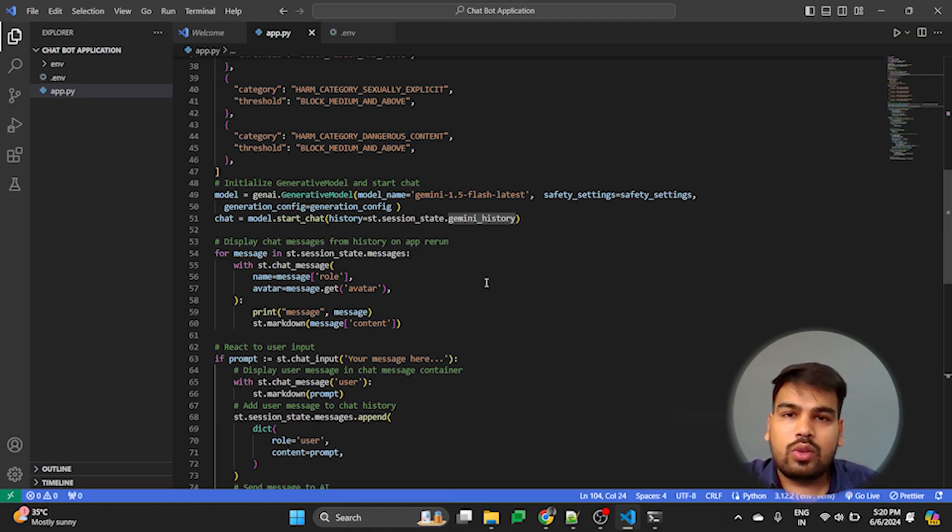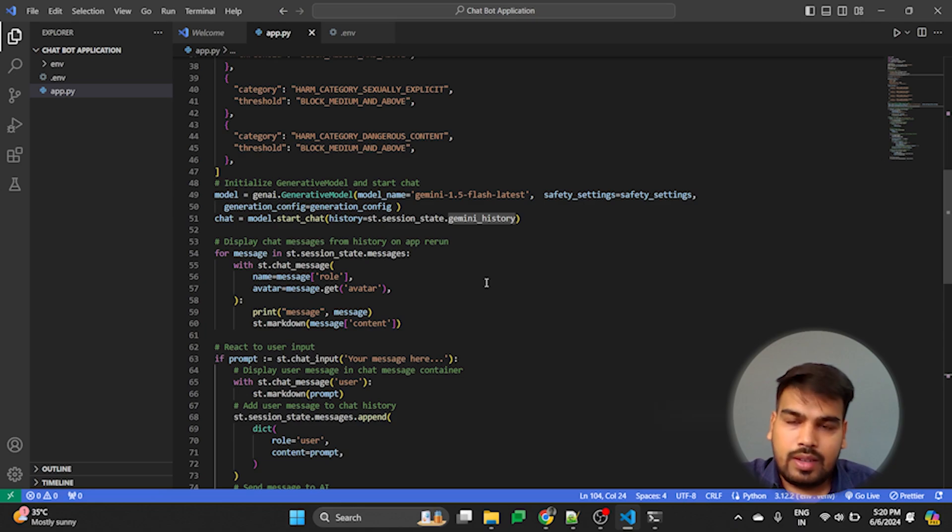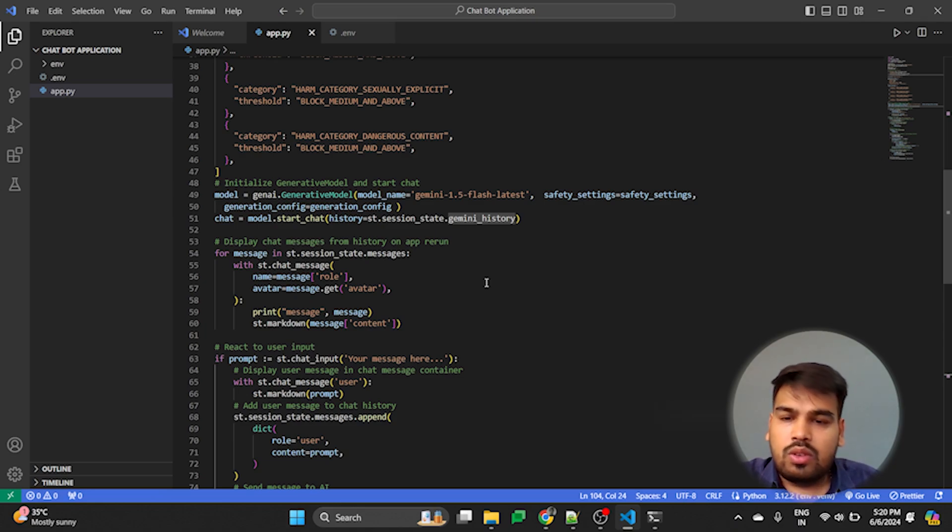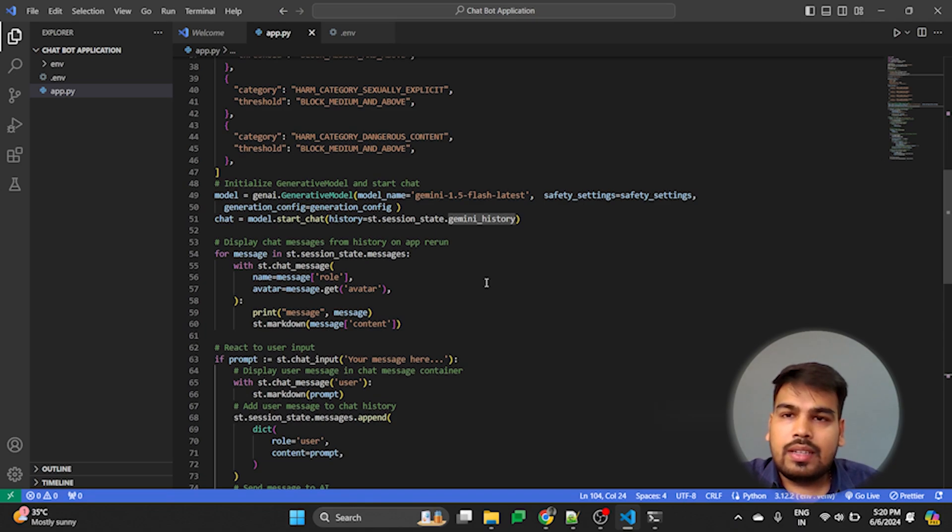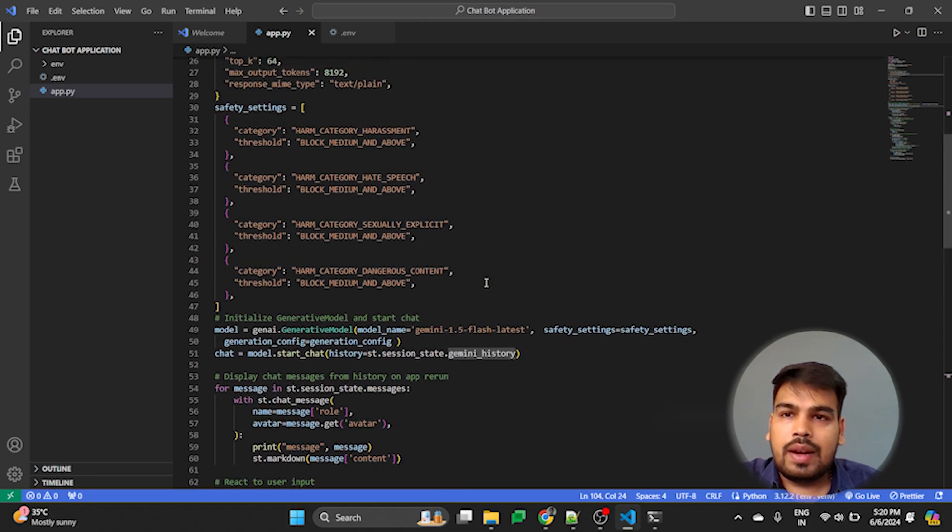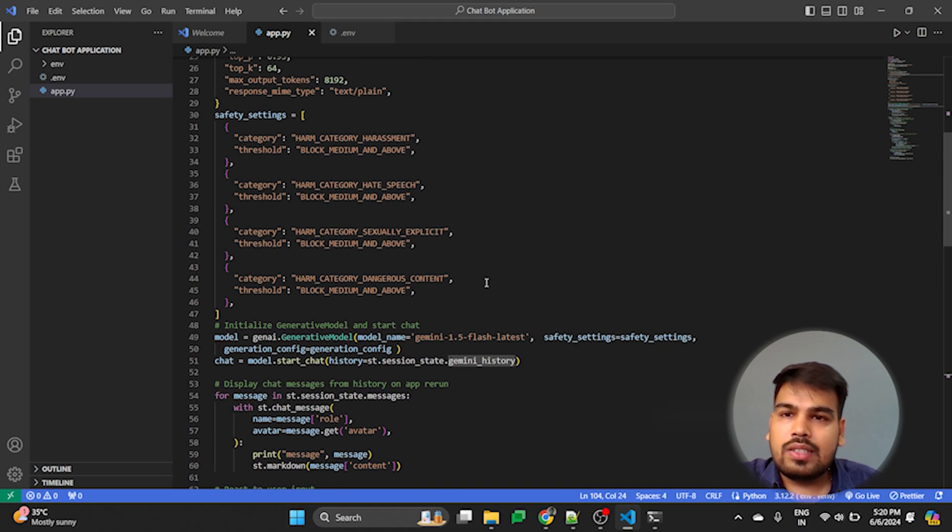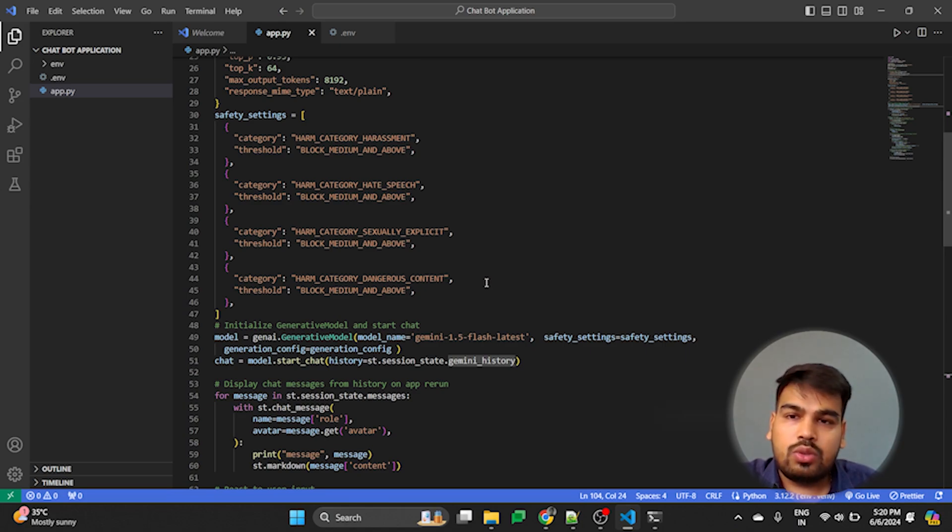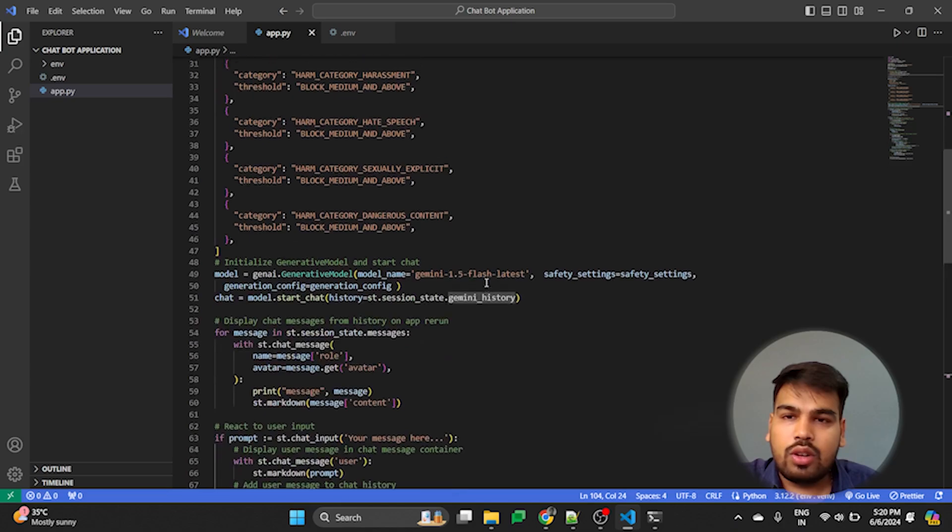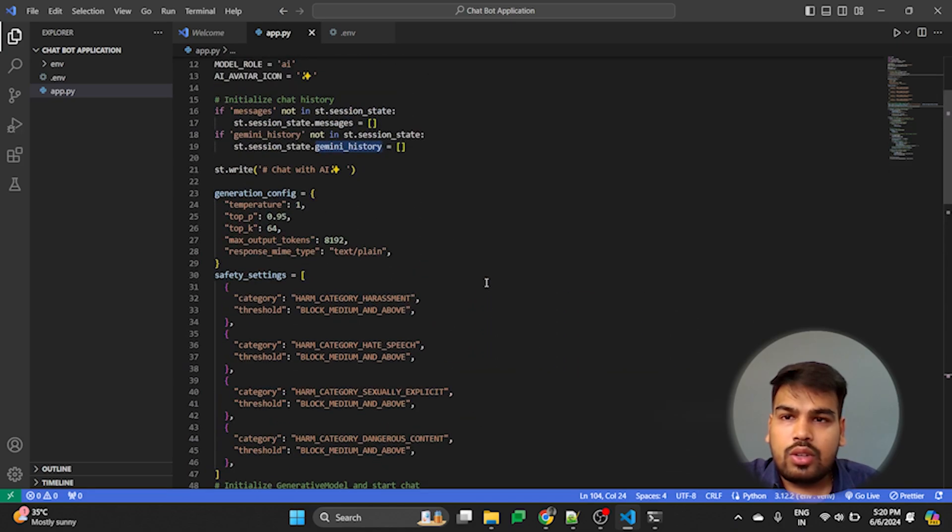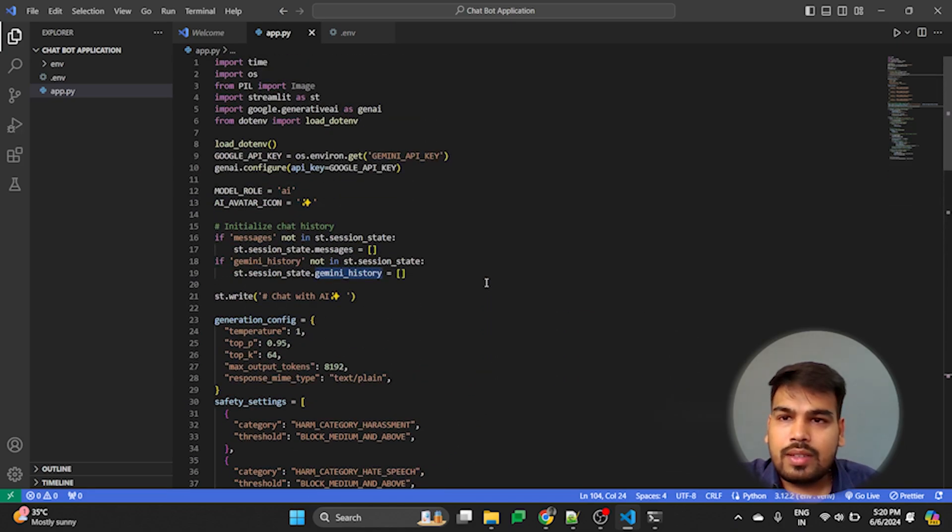You can use any UI you want. You can go with React, you can go with Angular. We are having coding in Python and Python provides a package that is Streamlit which is very easy to use and to create the UI for your application.